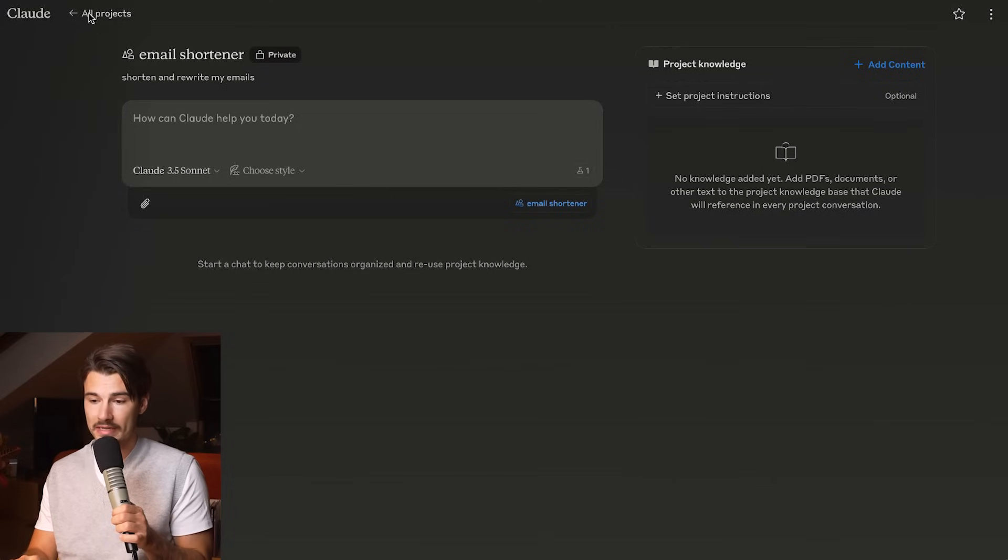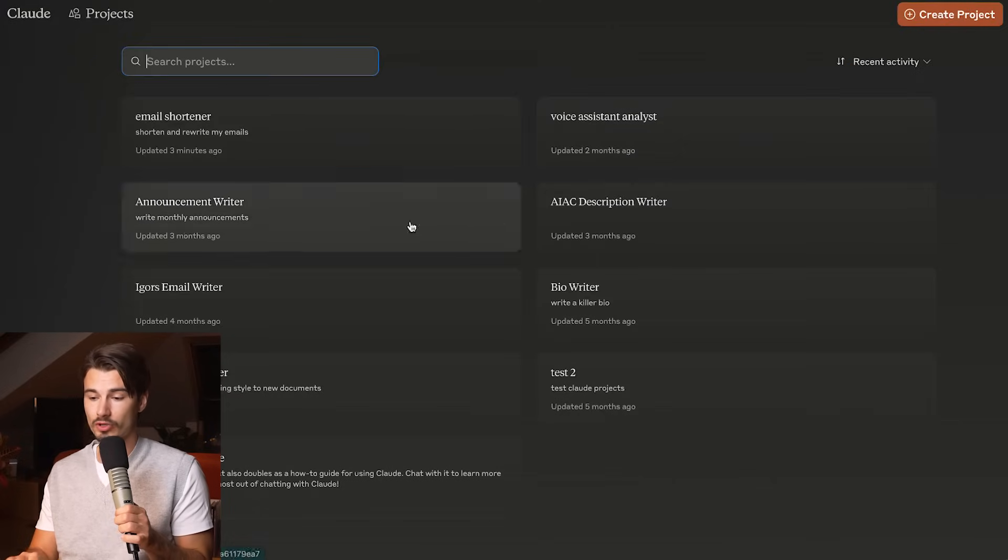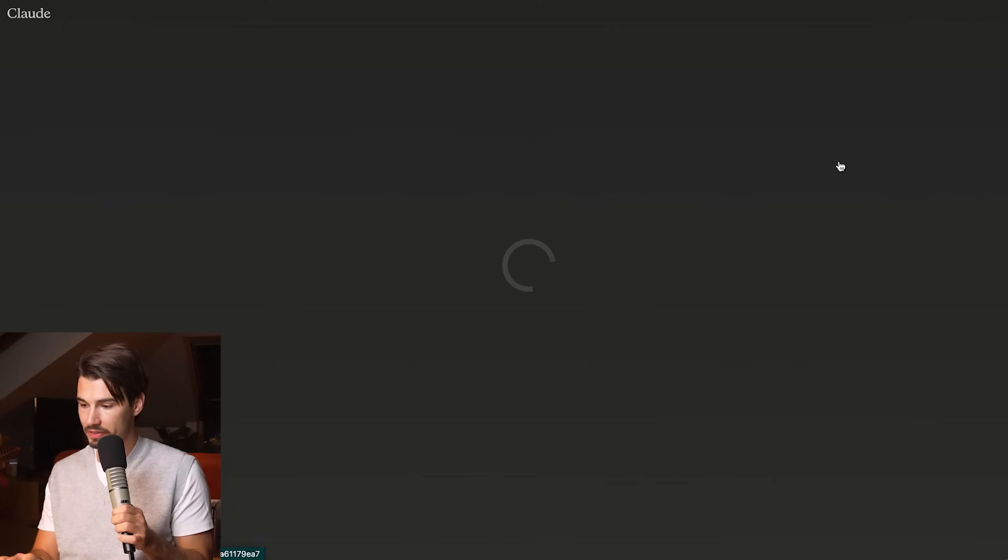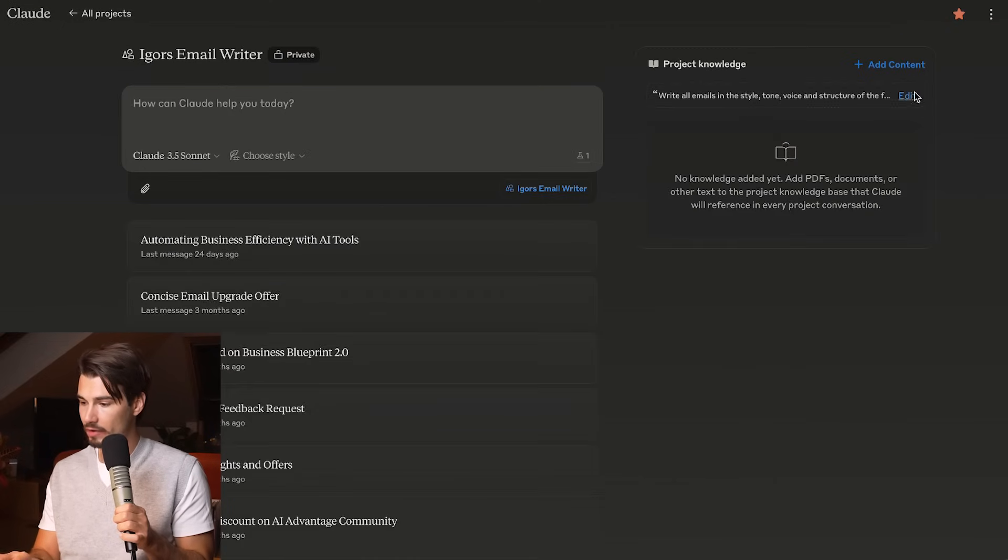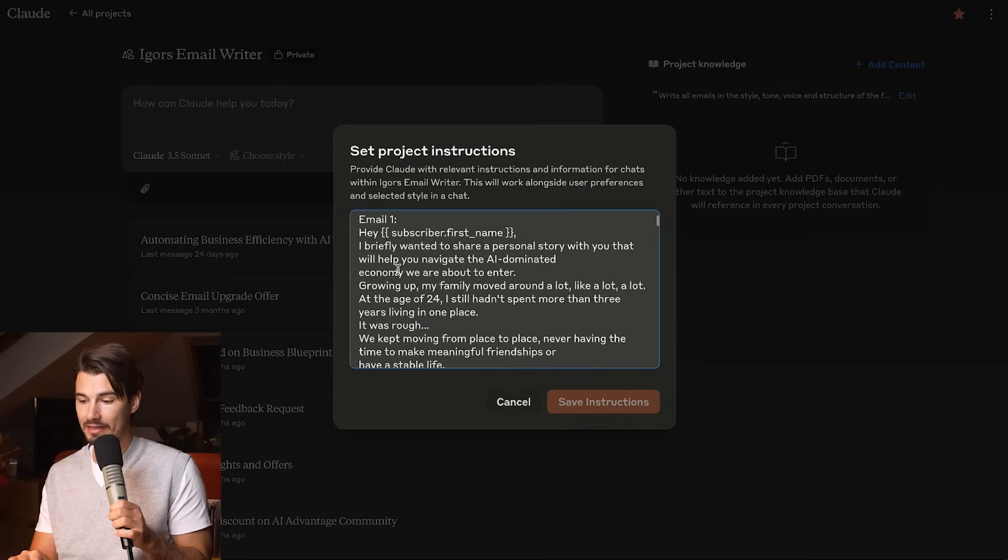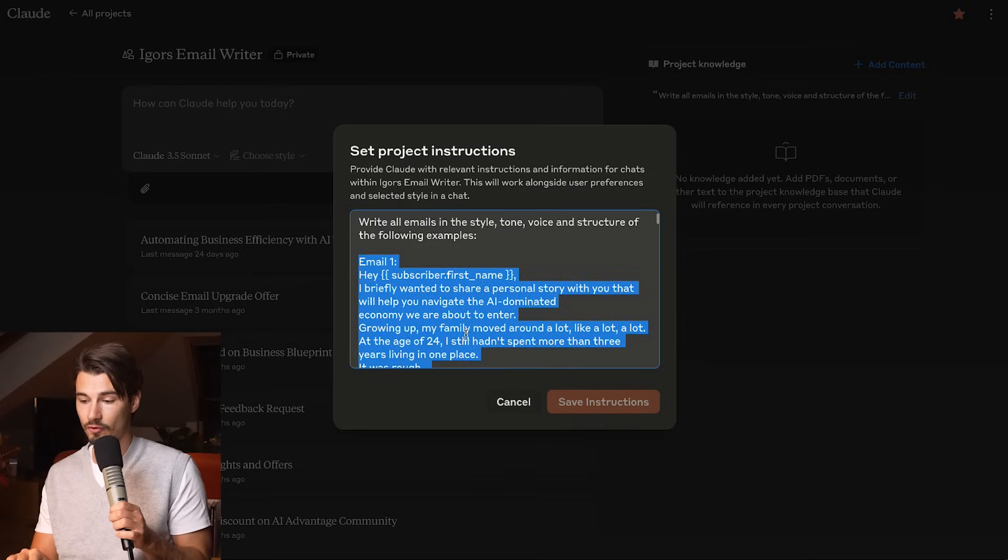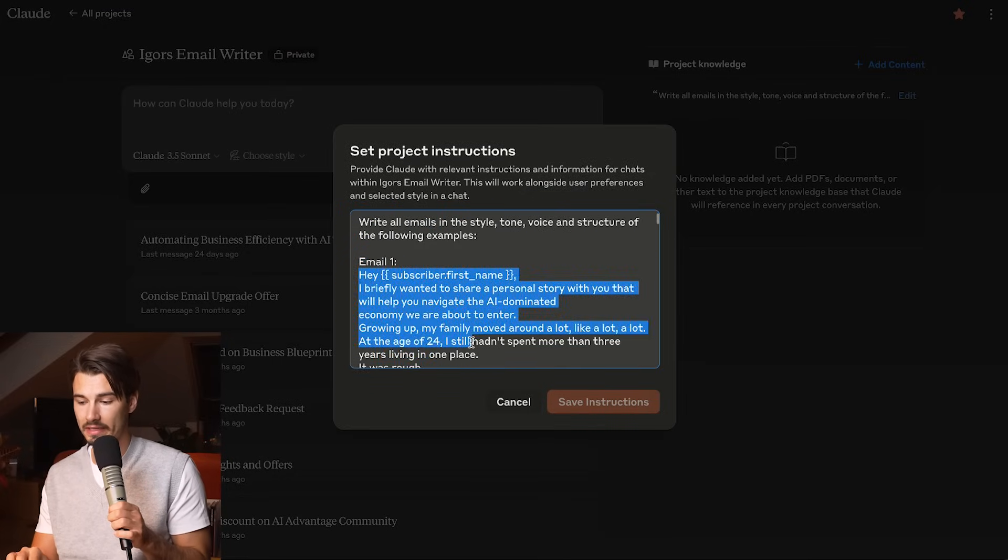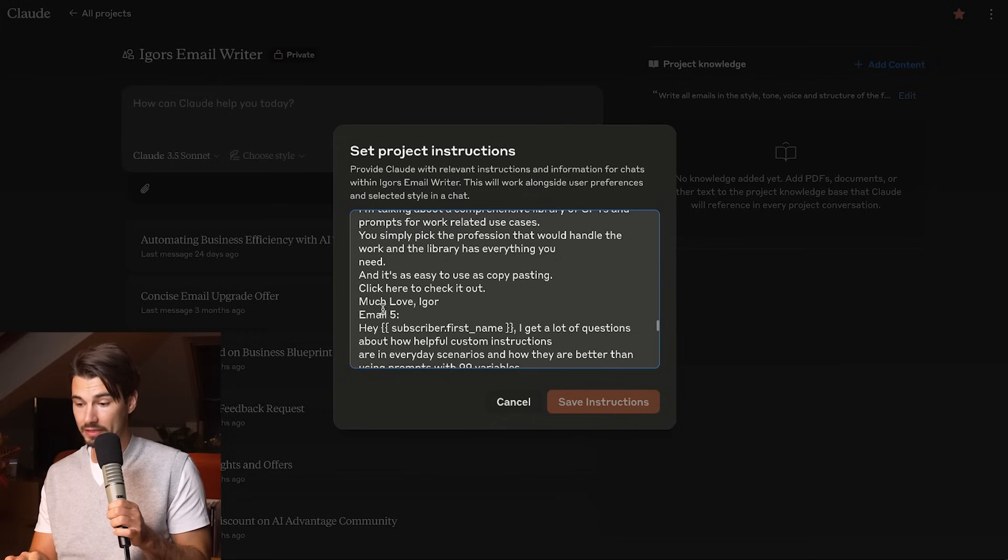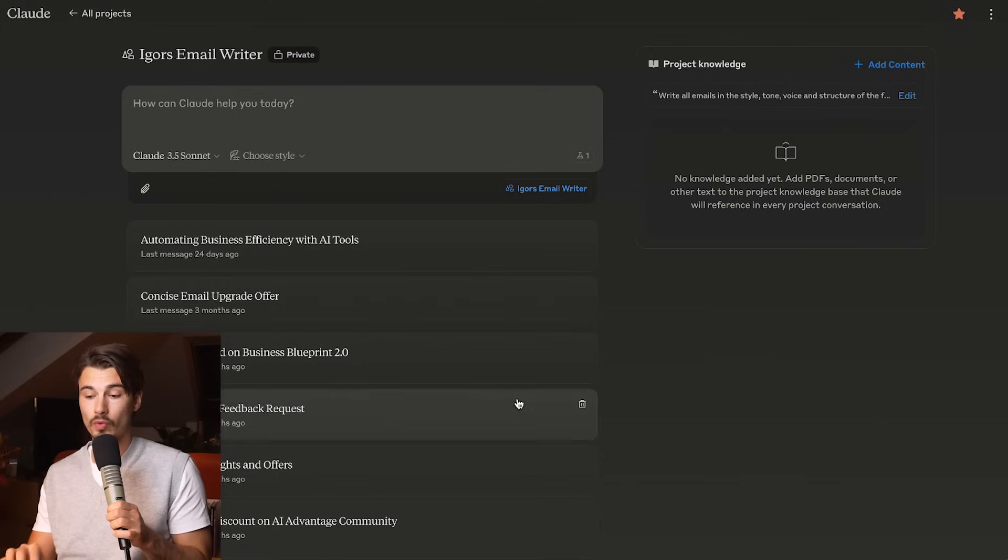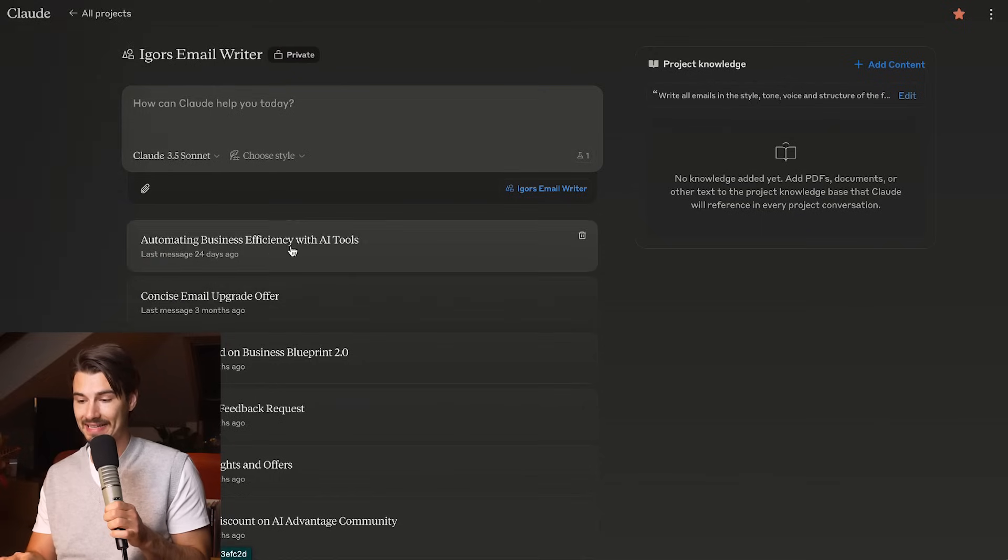What works best is including multiple examples of your writing. You would put this into the custom instruction. I can show you one of my projects here where I did exactly that. Igor's email writer. I just include a simple prompt like this and then included five emails in this exact format. It will write in this exact style every single time.